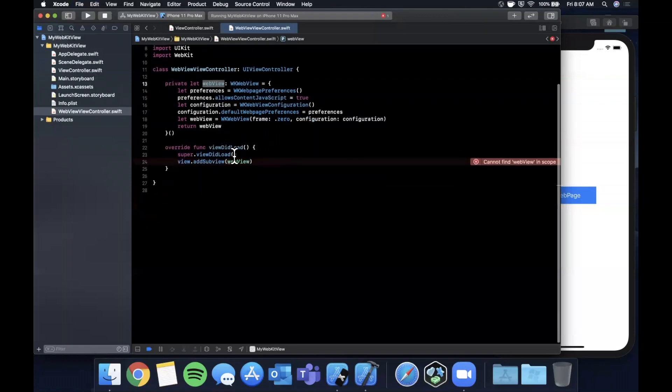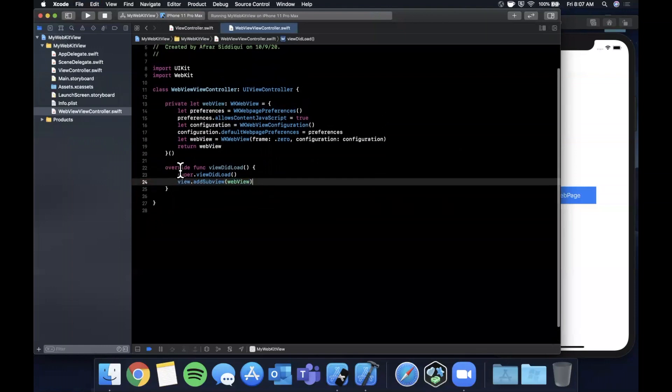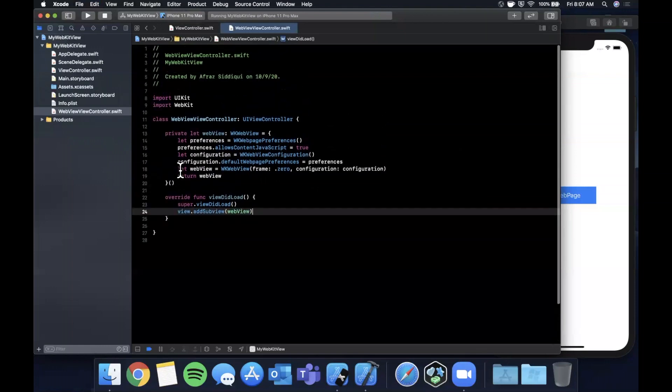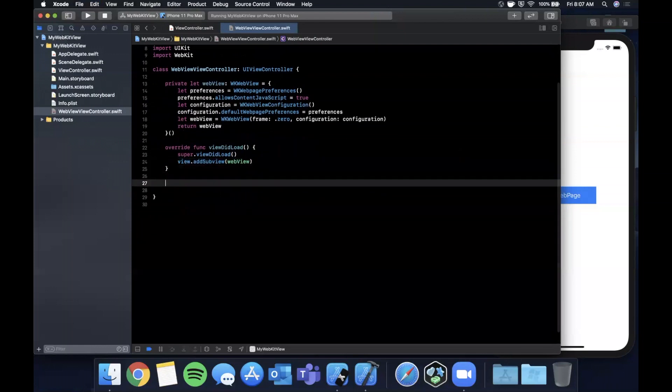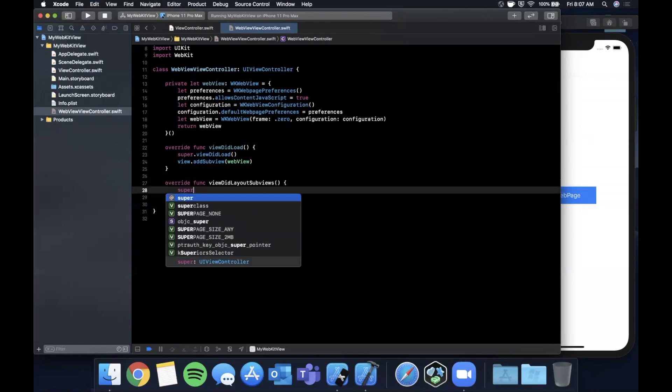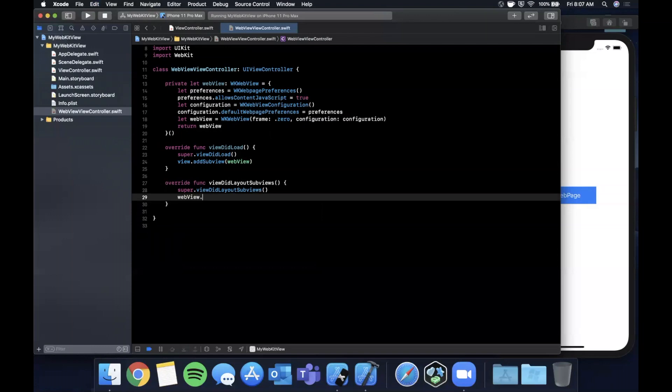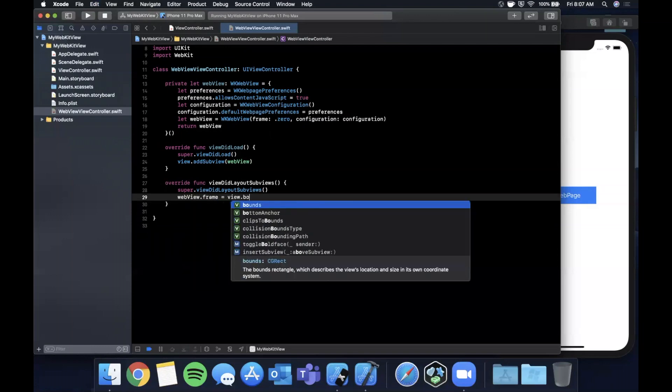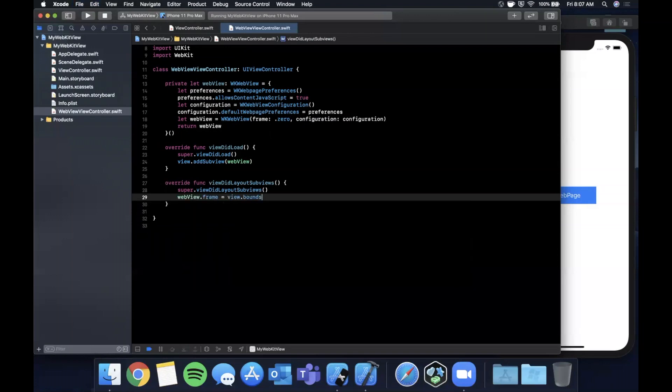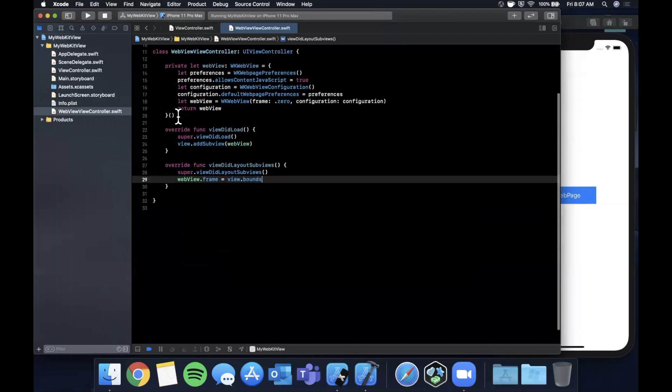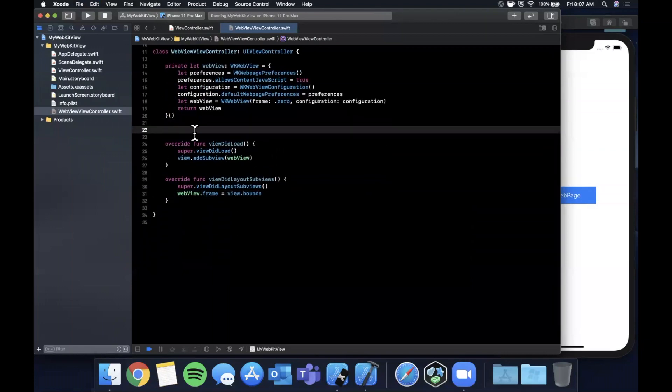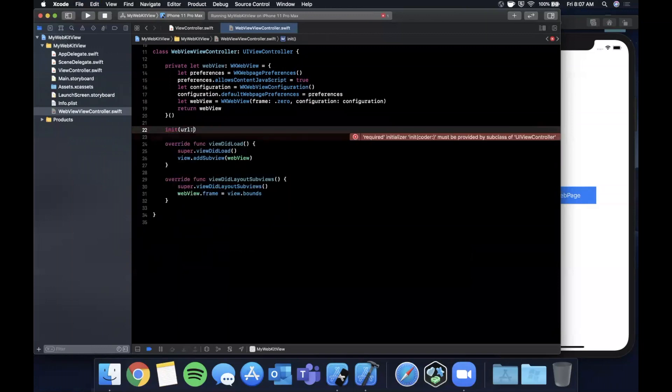Now we want to add the webView as a subview to our view controller's view. We want to override viewDidLayoutSubviews and we want to set the webView's frame to be the entirety of this controller. The other thing we want to do is be able to pass in a URL into the controller.